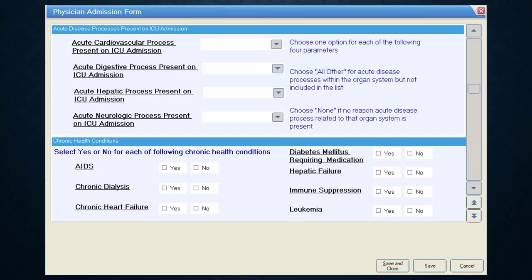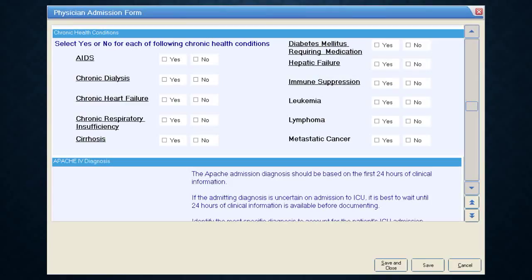All the drop-down menu labels are underlined, indicating hyperlinks you can click for additional information about what each ICU process means. Next is the Chronic Health Conditions section — a series of simple yes/no questions asking whether the patient has AIDS, is on dialysis, has chronic heart failure, chronic respiratory insufficiency, cirrhosis, etc. Again, each is hyperlinked so you can click for further explanation if uncertain about the definition of a term like chronic respiratory insufficiency.